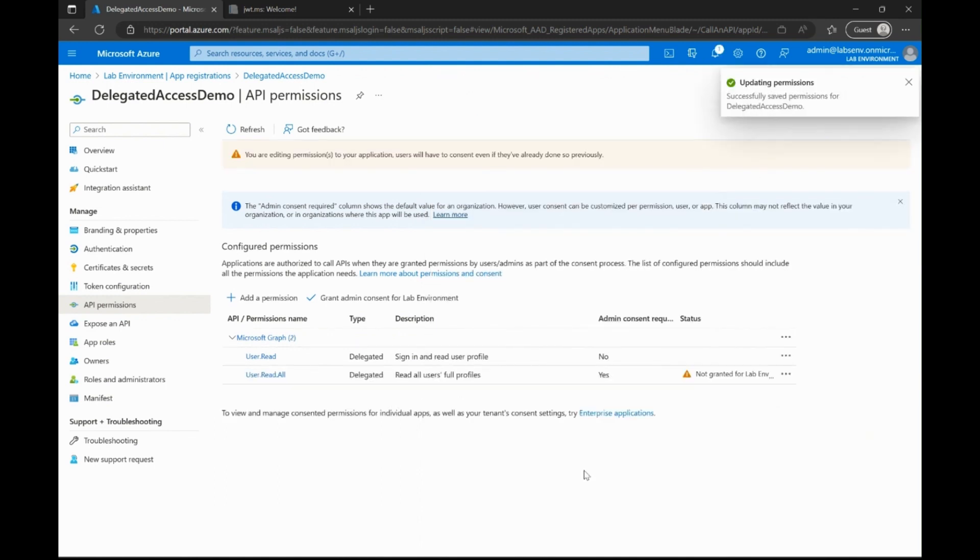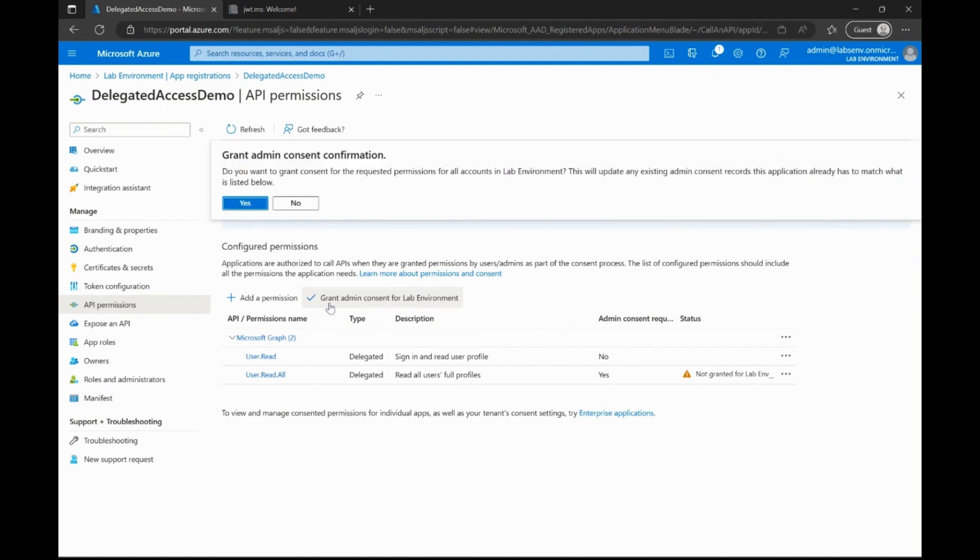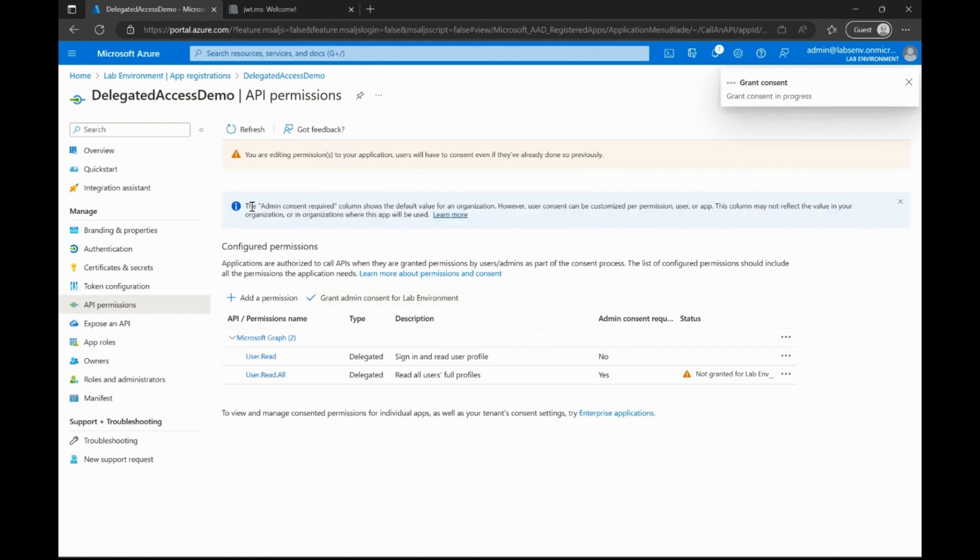Since this is a permission that requires admin consent, hit the option that allows you to grant admin consent to the tenant. Note, you need to be an admin to be able to do this.